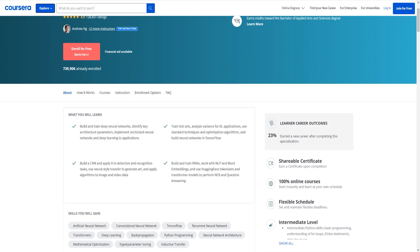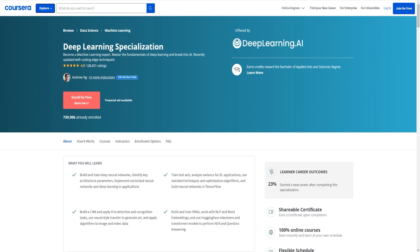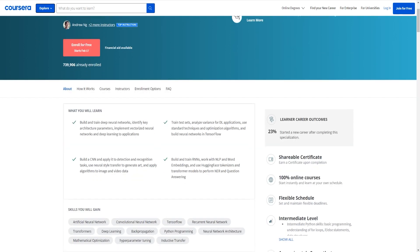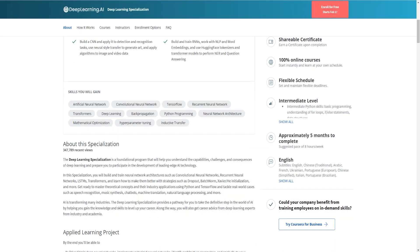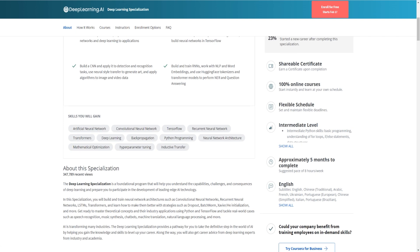So it's basically a certificate that according to them as you can see will take around five months to complete at a suggested pace of eight hours per week. Now you can actually complete this way faster if you do so but it of course depends on your prior skills as well as how much time you're able to spend doing so.